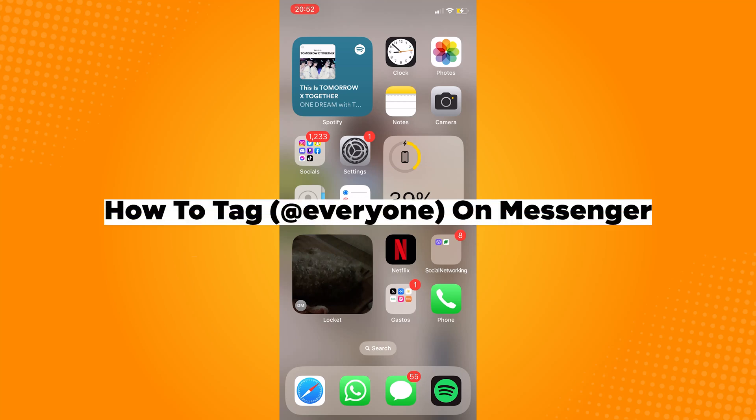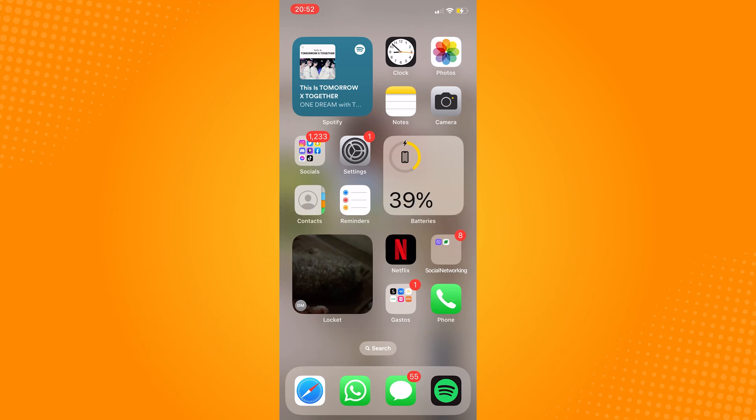How to Tag Everyone on Messenger. So the first thing that we need to make sure is if our messenger is up to date.